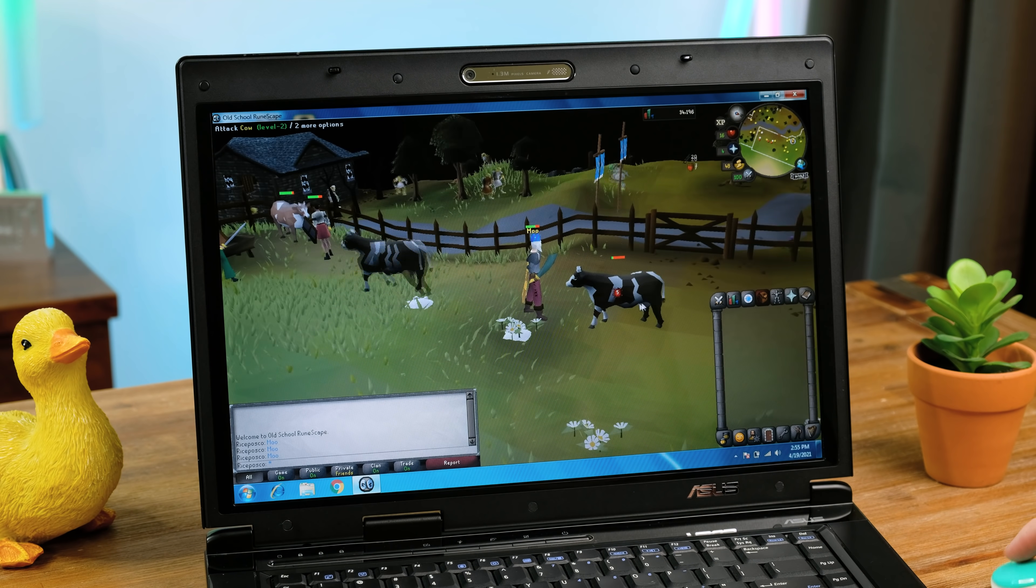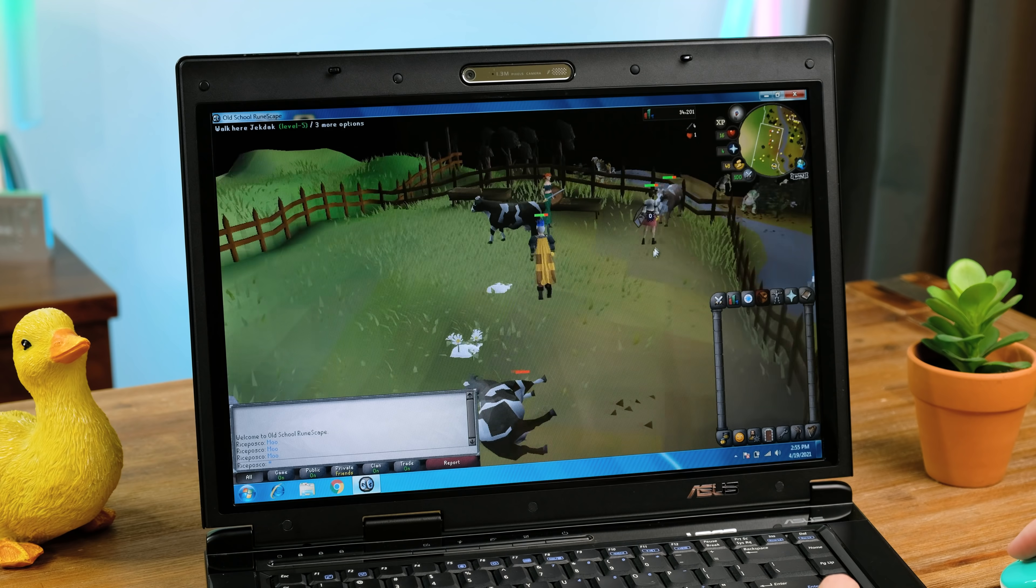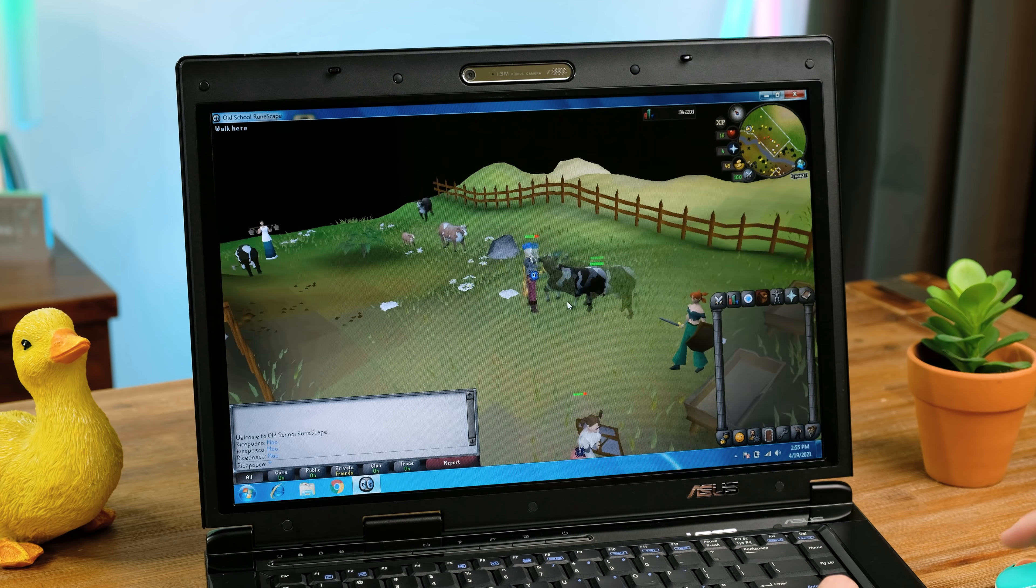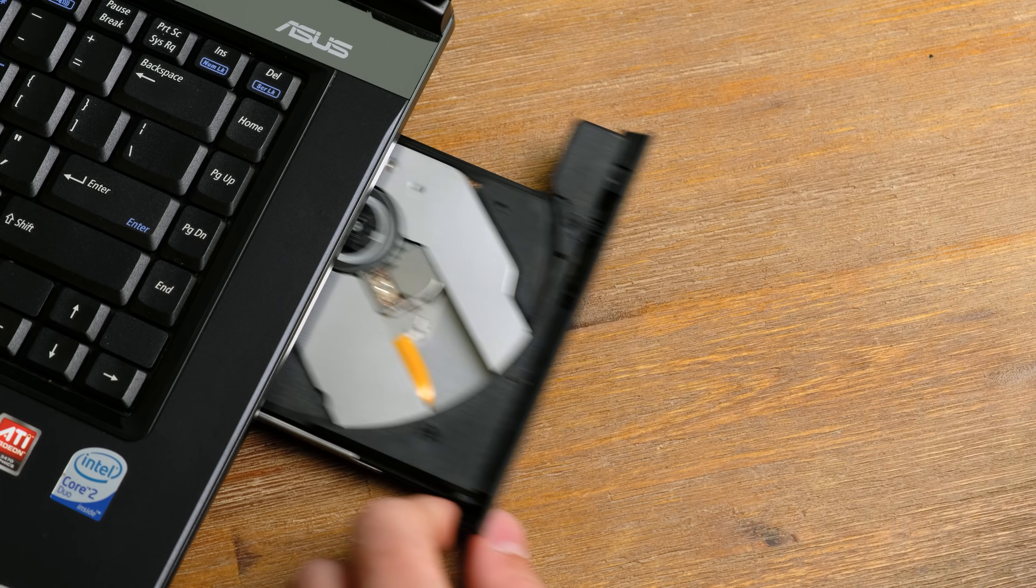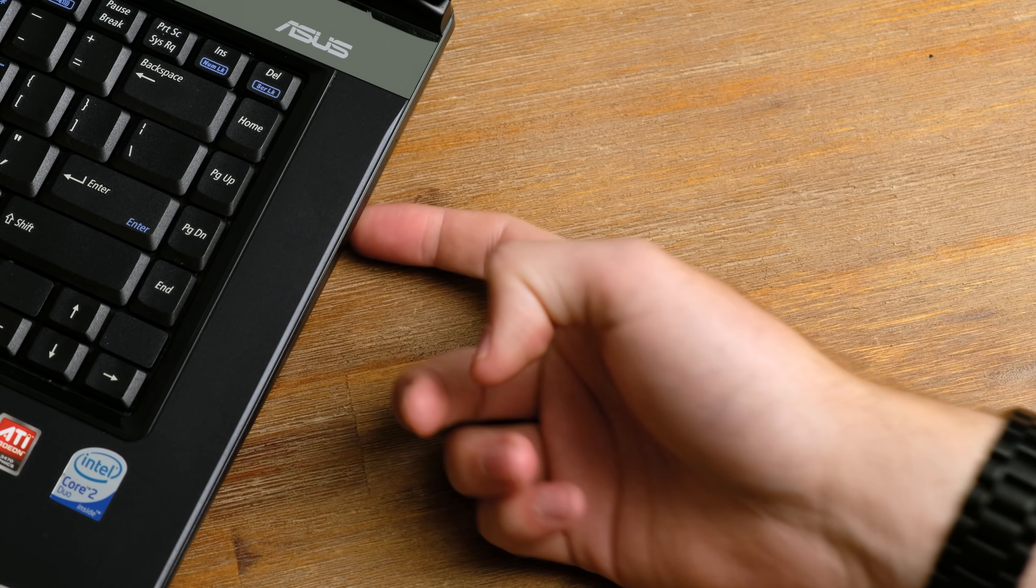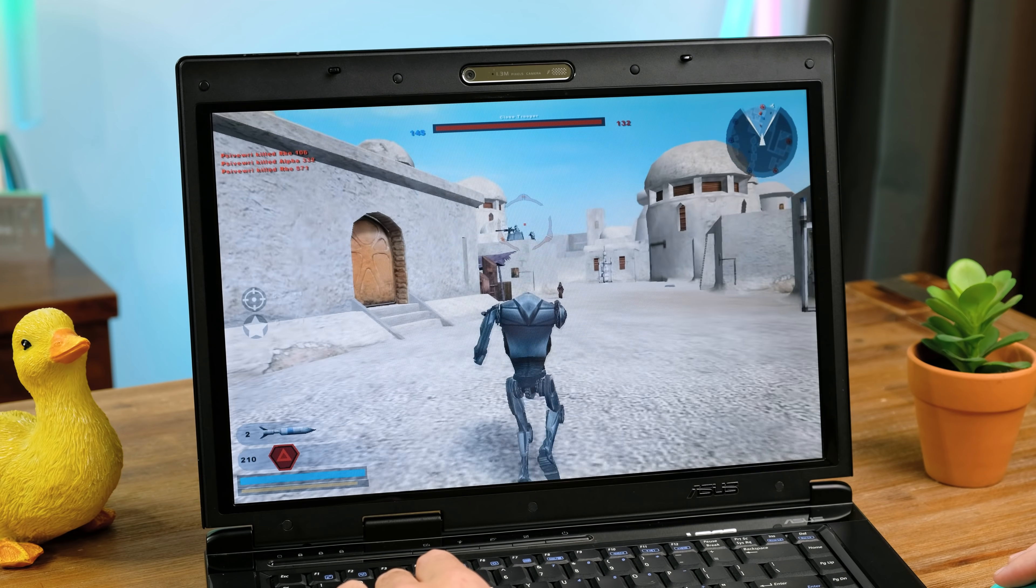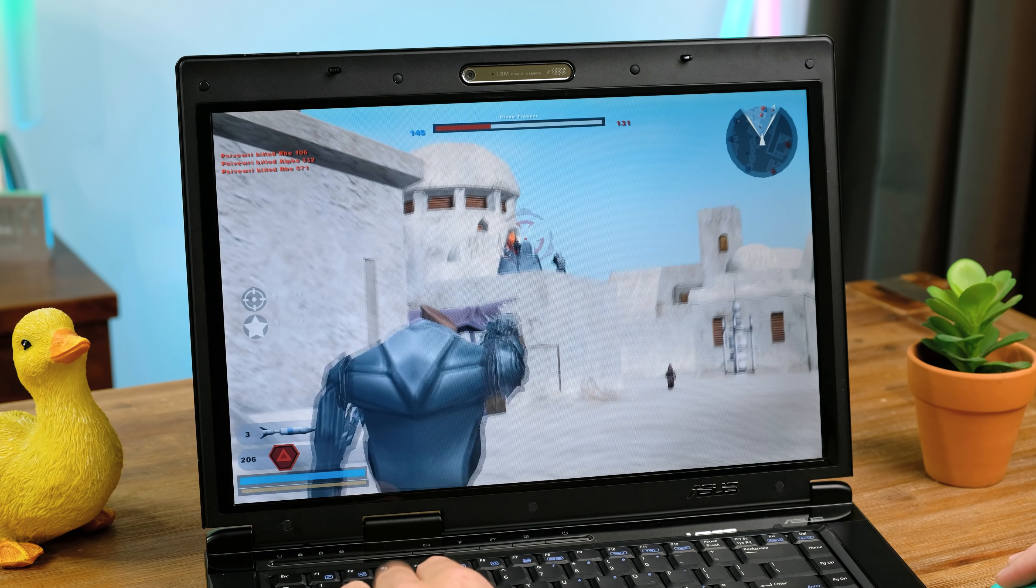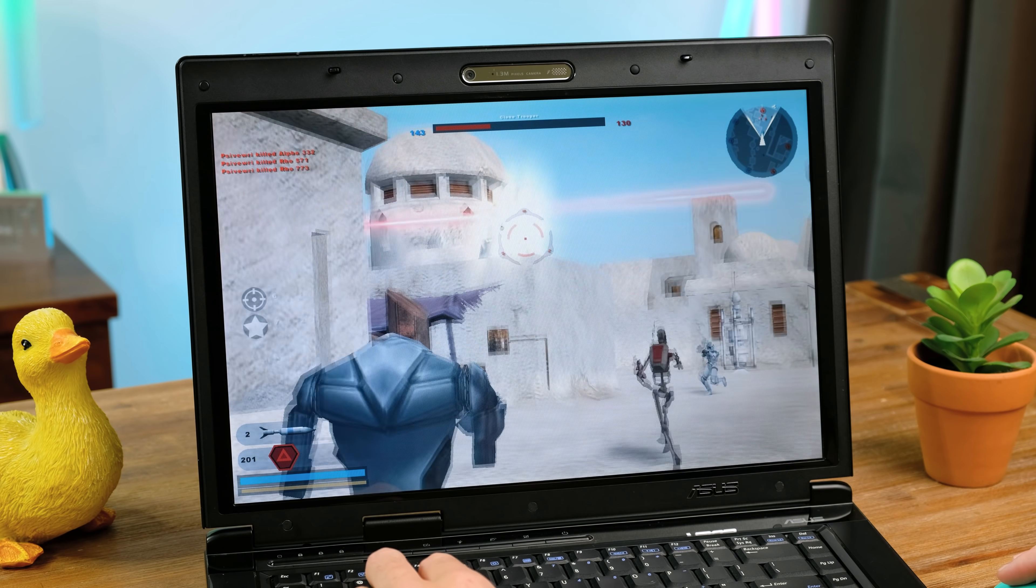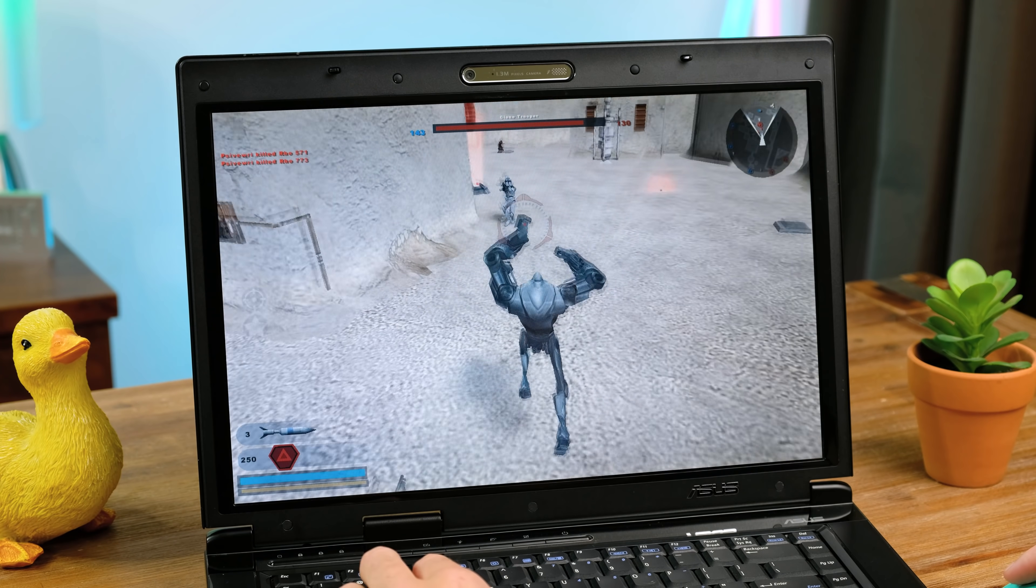Starting with a simple game that existed in some form when this laptop came out, old school RuneScape, otherwise known as RuneScape back then, runs absolutely great on this laptop. Let's move on to something a little more challenging. The original Star Wars Battlefront 2 runs absolutely fine on here at medium settings. Having 512 megabytes of video memory was considered a lot back in 2008, and definitely helps when it comes to gaming.